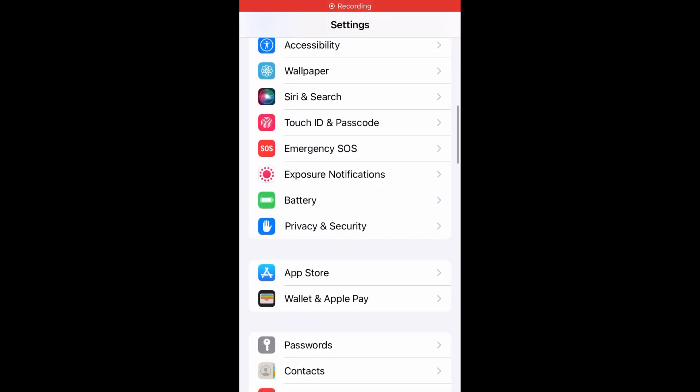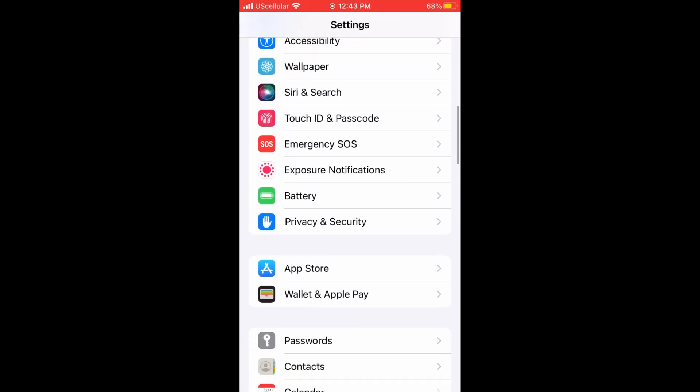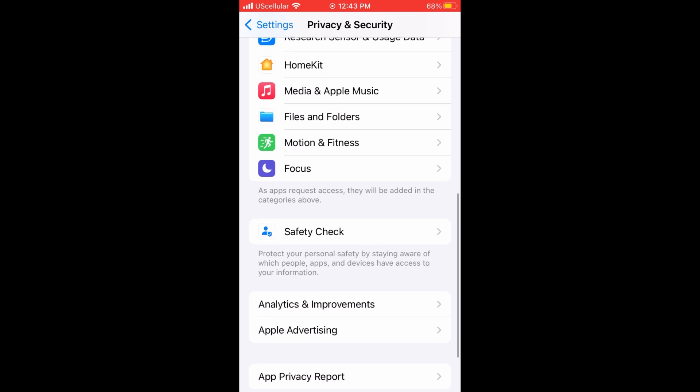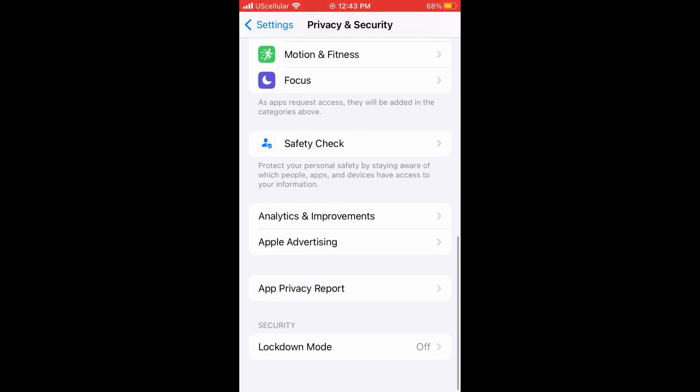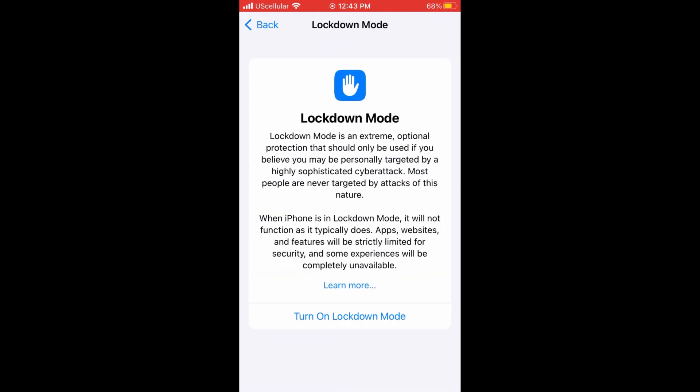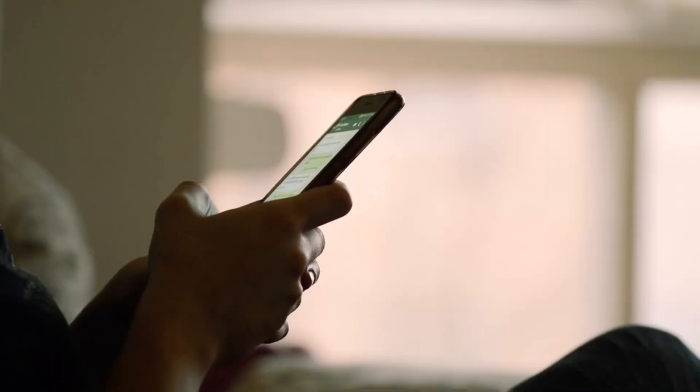Under the settings menu, tap privacy and security. You can scroll down to where it says lockdown mode. This is an optional and extreme setting for your phone that can help prevent against cyber attacks. You'll most likely not need this, but it is there just in case.